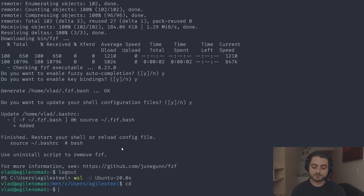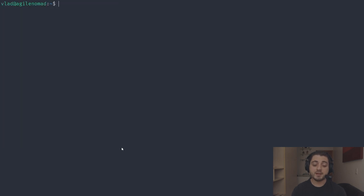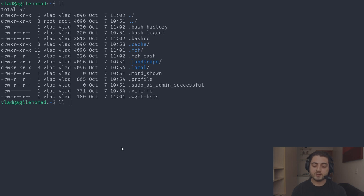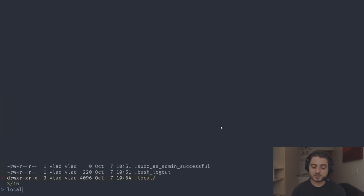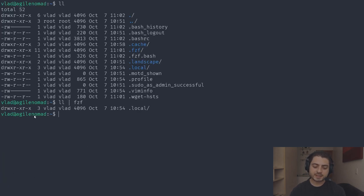This isn't a tutorial about fzf, but essentially any time you have a list you can pipe it to fzf and start searching. For example, if we run 'cs java --available' and pipe it to fzf, we can start searching for something like 'graalvm 20'.